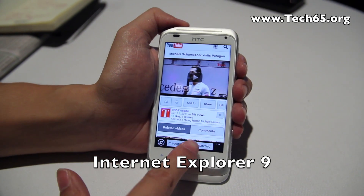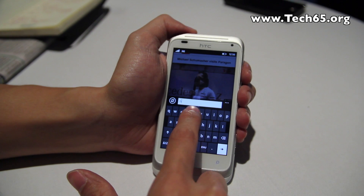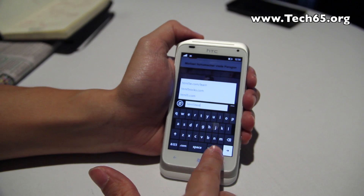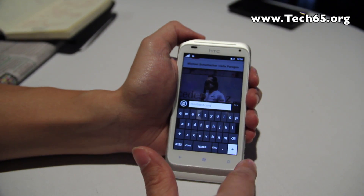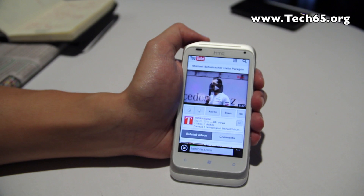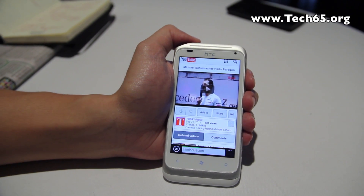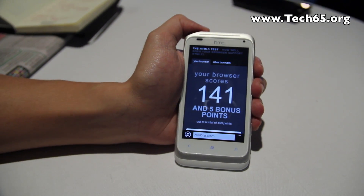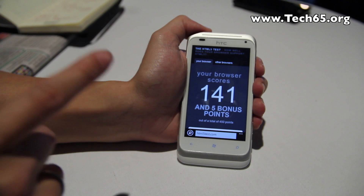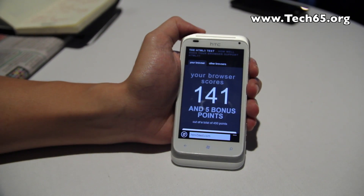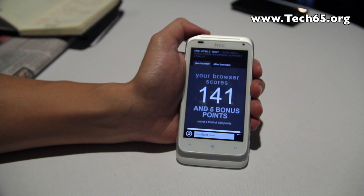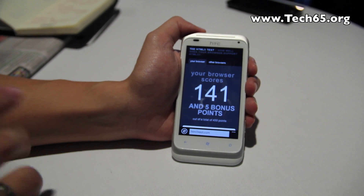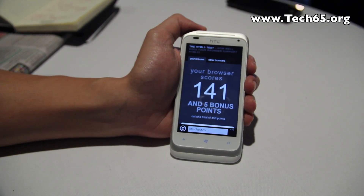IE9 is now in Windows Phone 7.5. We're going to run the HTML5 test that we at Tech65 always use to check HTML5 compatibility. The score is 141 — a huge improvement from the previous version which scored less than 8. That's fantastic HTML5 support.